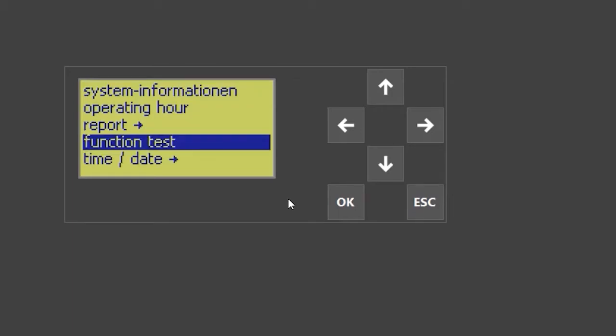When the function test is completed, the control unit will automatically leave the screen and resume with the clear water process.